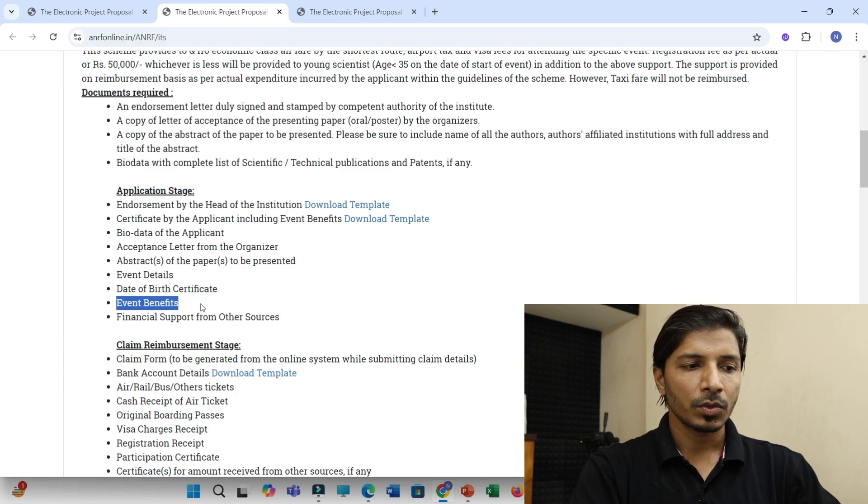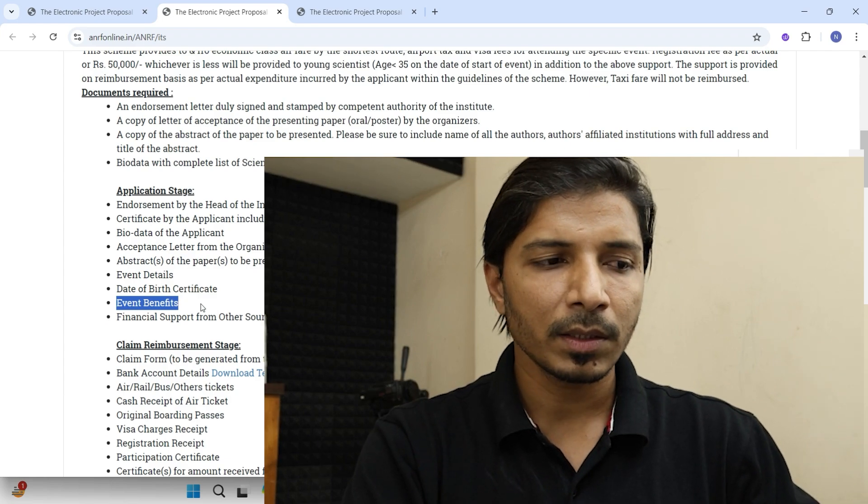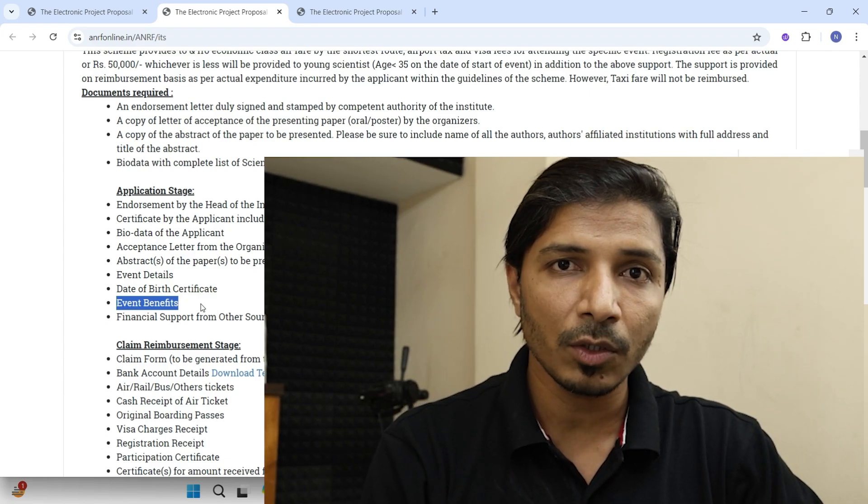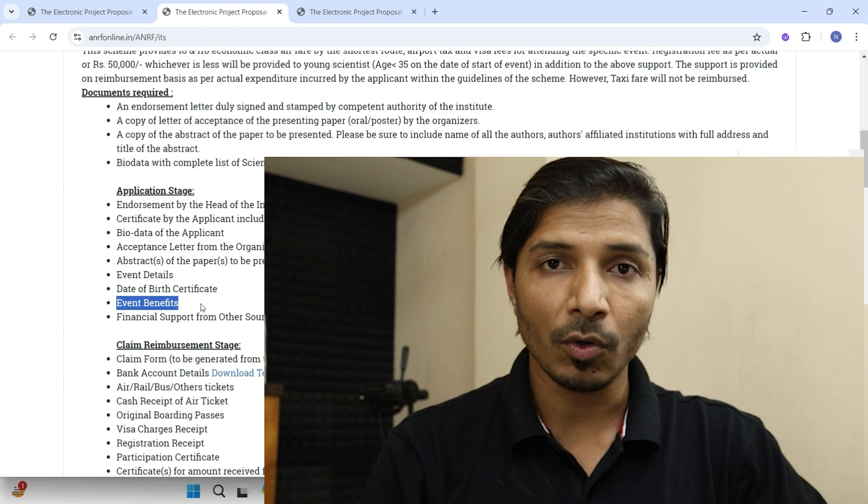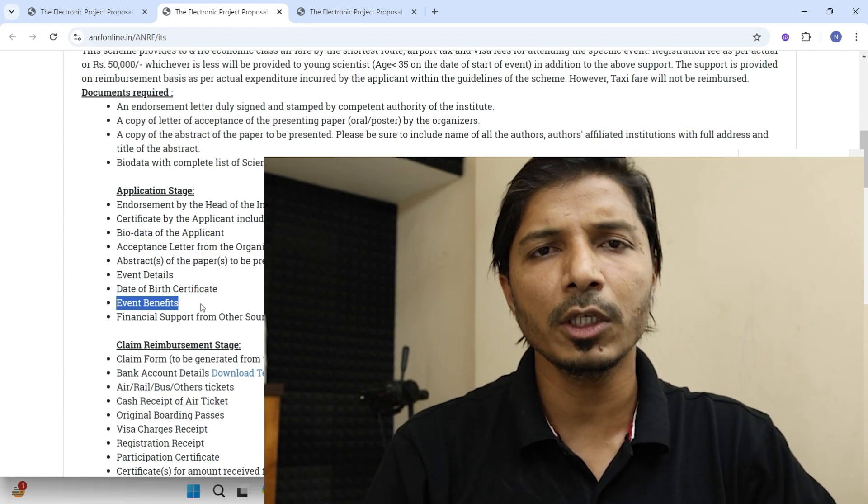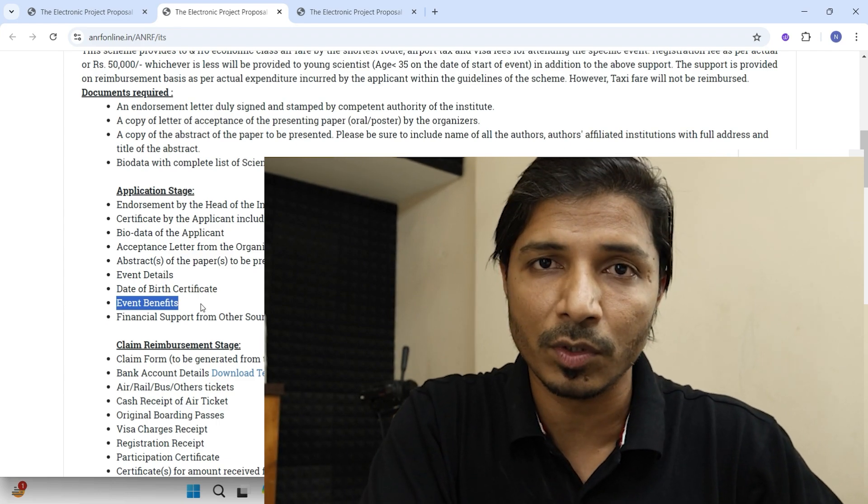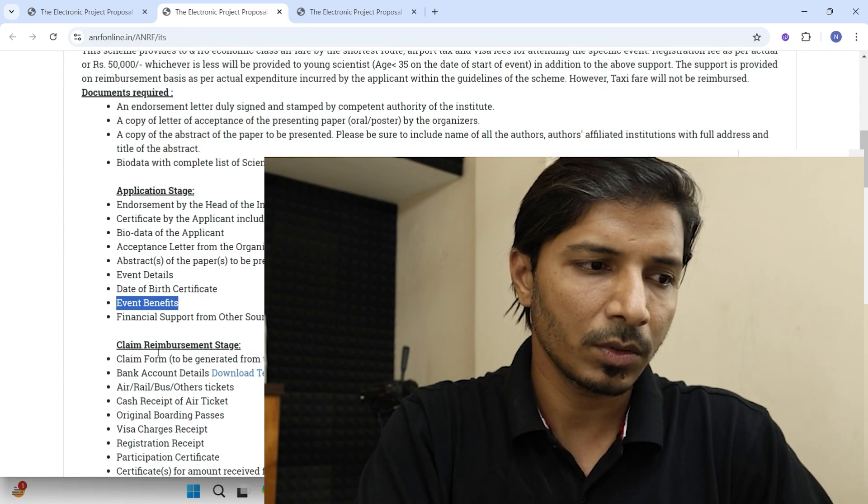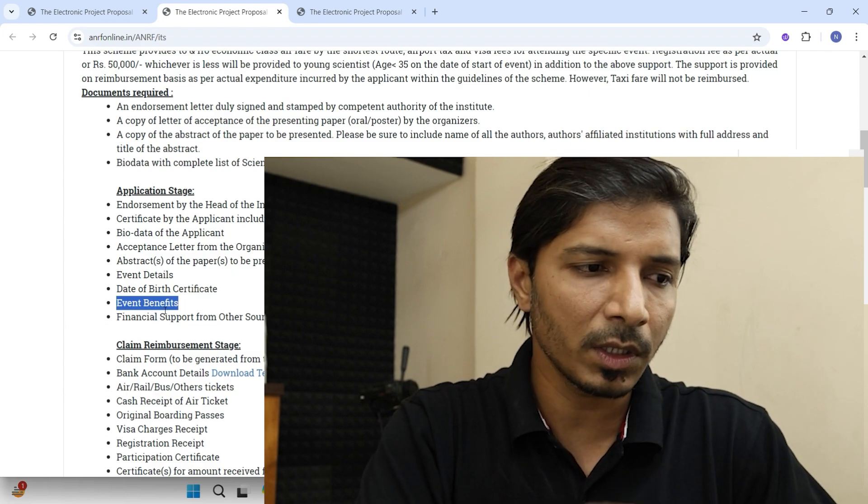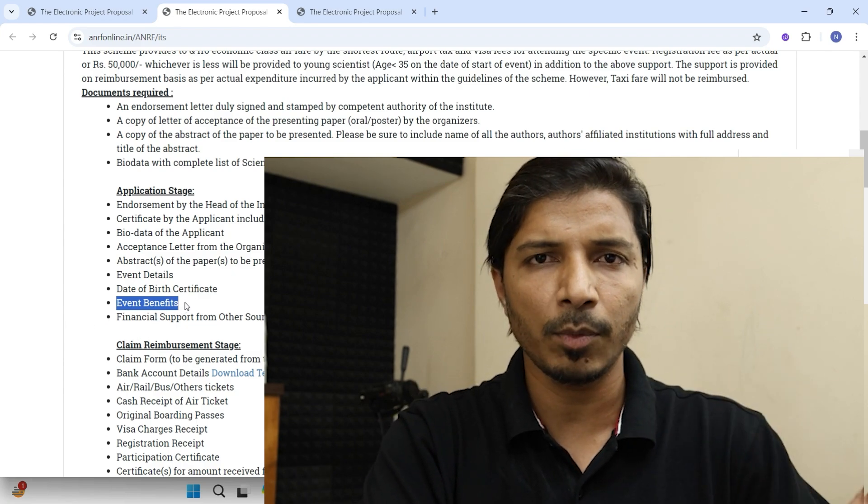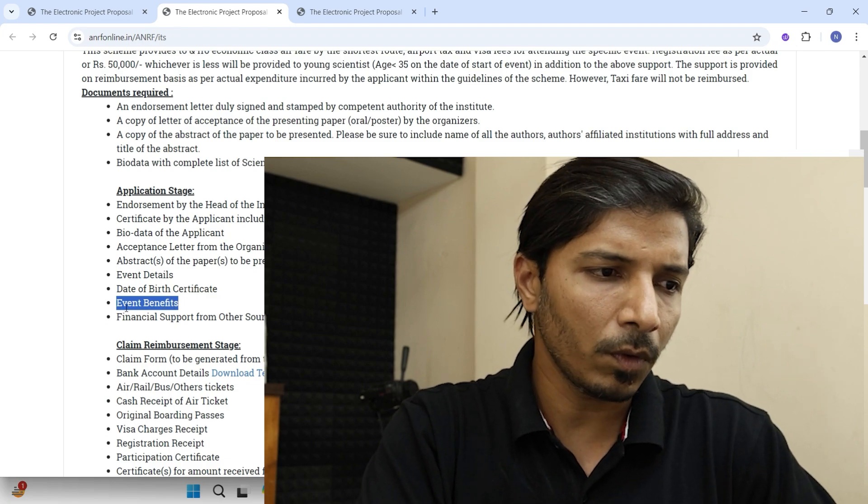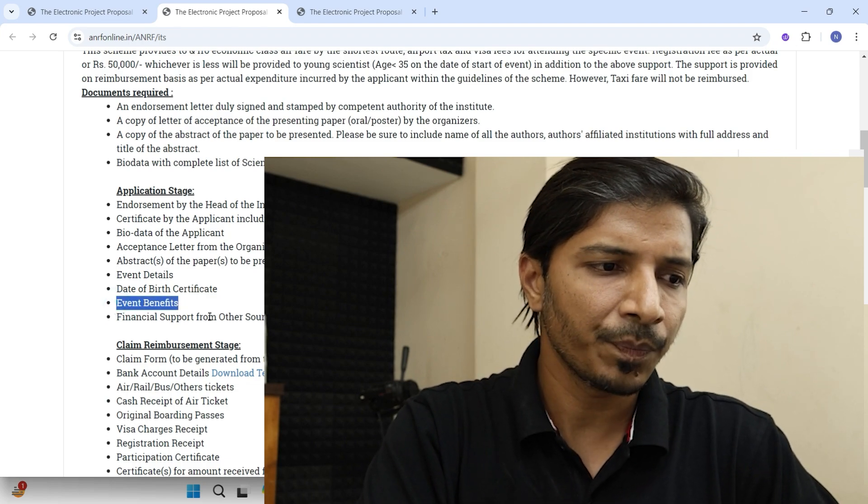So see what they are expecting is how this event is beneficial to your personal growth and also beneficial to the growth in your area. So that ultimately it would be beneficial to the society. So you have to specifically mention on these two points and definitely you can take help of AI tools for drafting this event benefits.